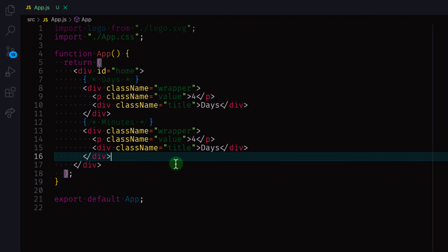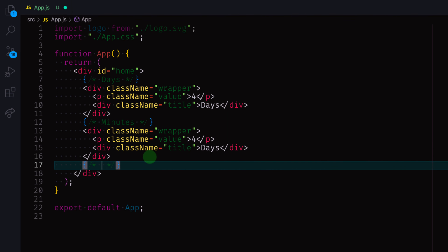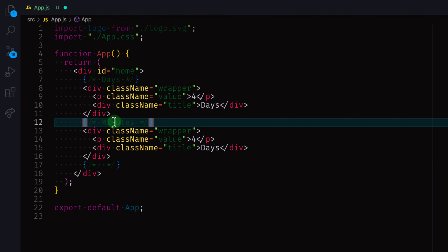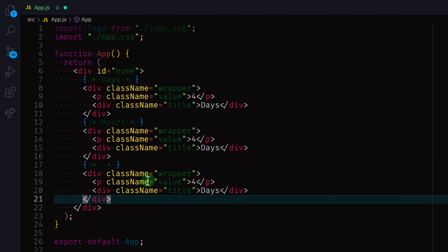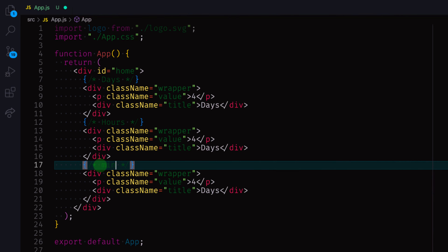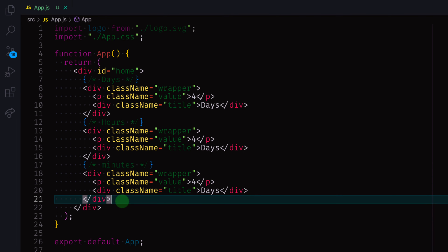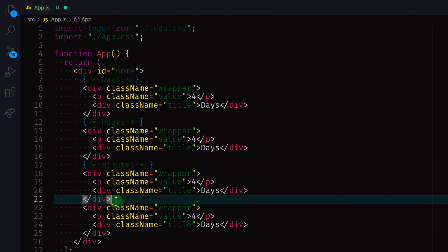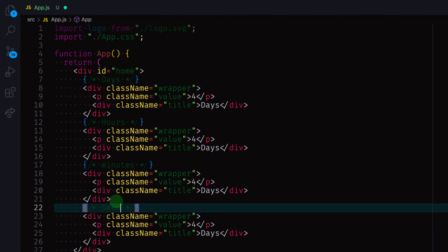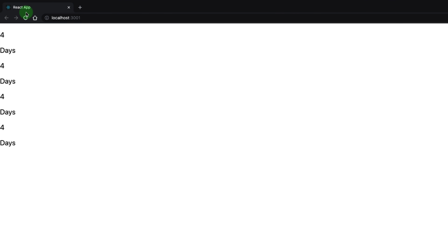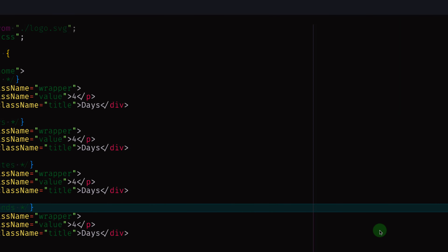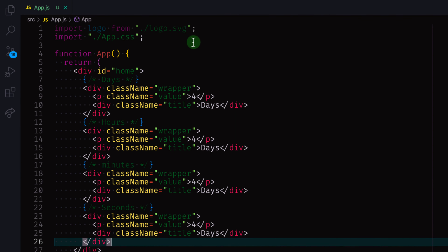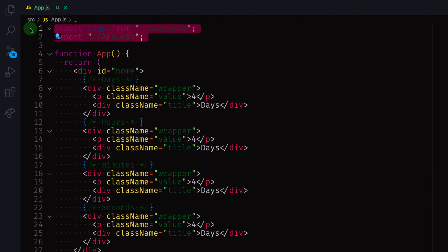Let me paste the next item and call this one hours — days, then hours. The next one is going to be minutes, and the last one is going to be the seconds left. So we now have all four sections: days, hours, minutes, and seconds displaying on screen.